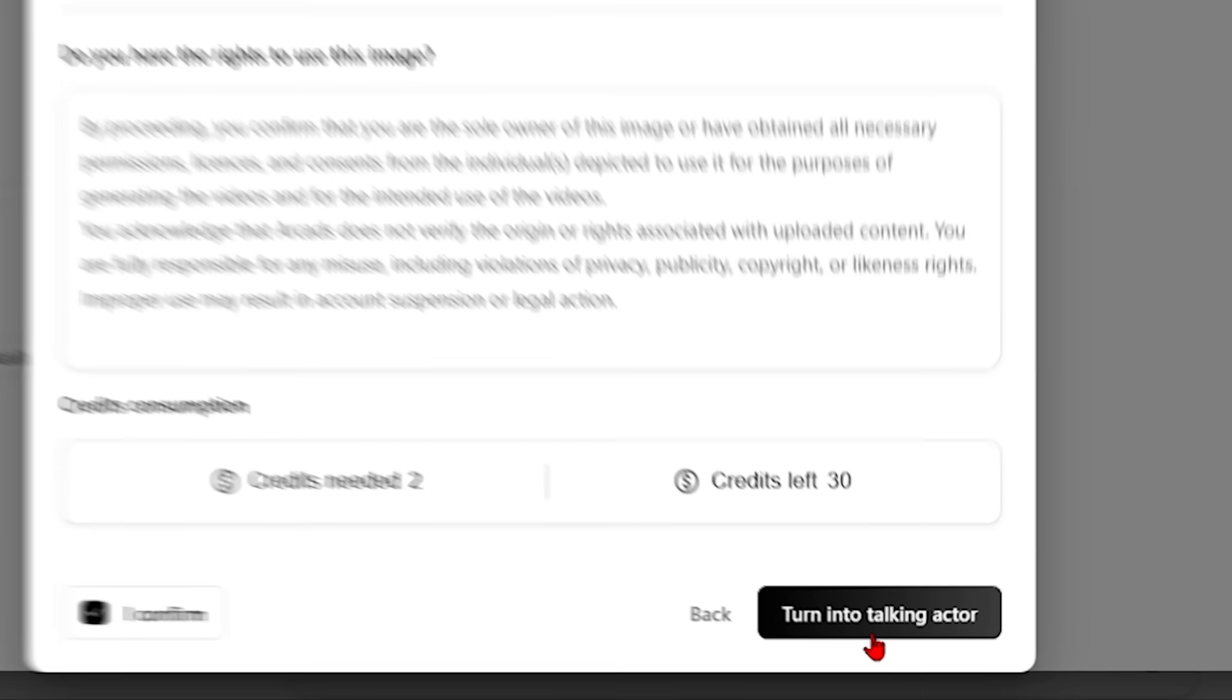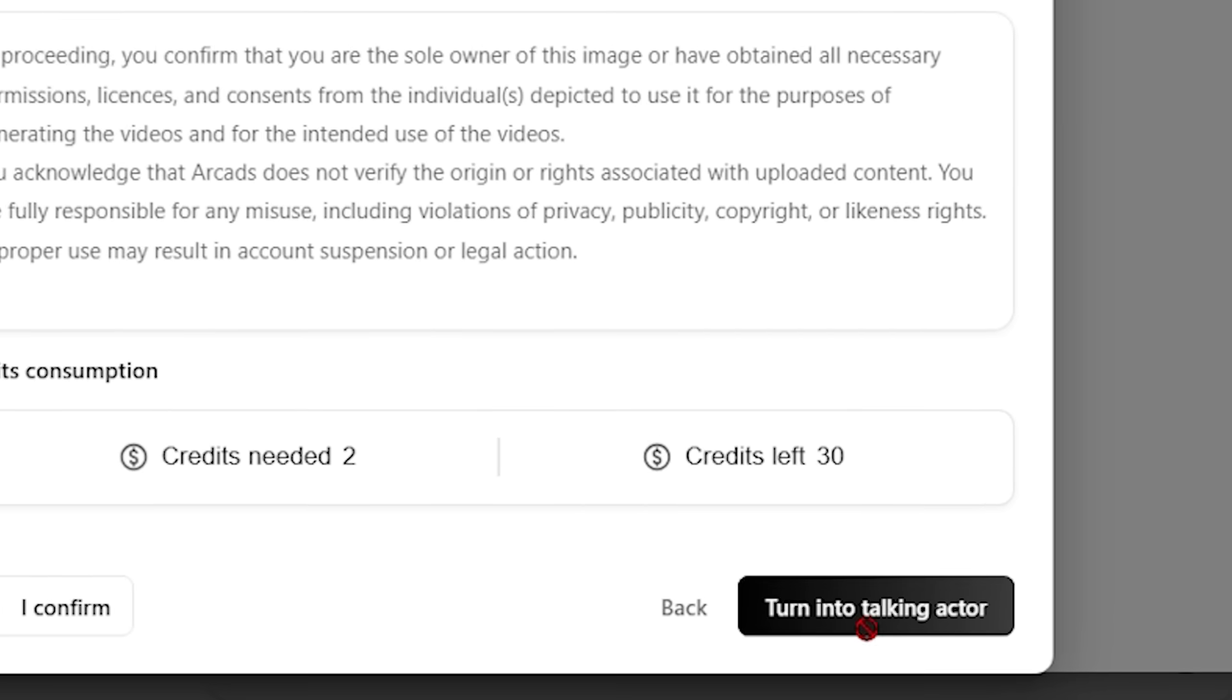This level of detail might seem excessive but remember every element of your AI influencer's performance either builds trust or breaks it. There is no neutral ground here. So then just accept the terms and we're ready for the voice selection.